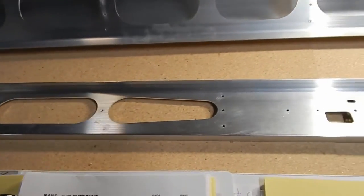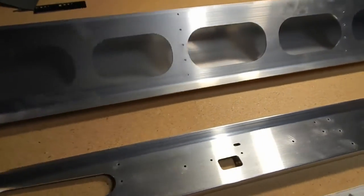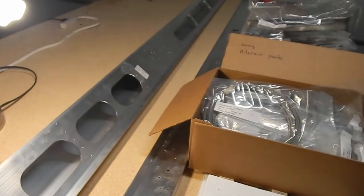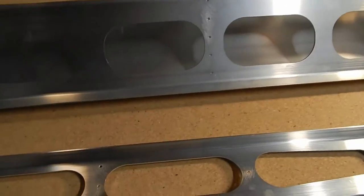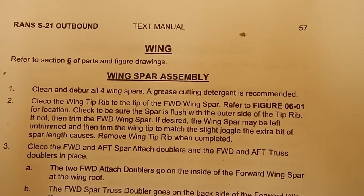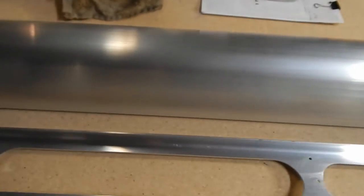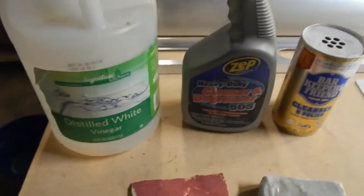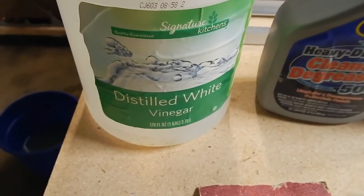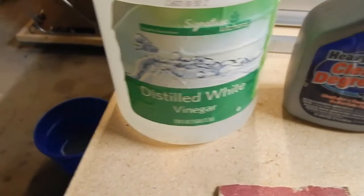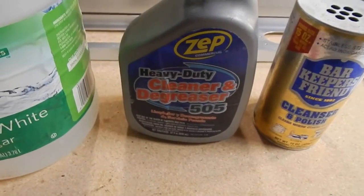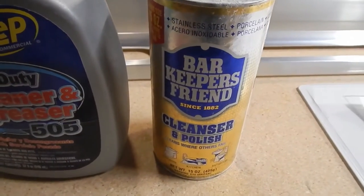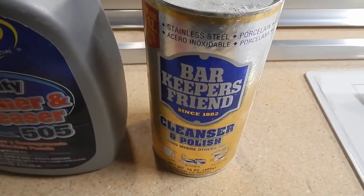The first step is to clean and deburr the spar. A grease-cutting detergent is recommended, and what you find on this spar is there's some leftover label and tape glue that's kind of on there, and it really took some work to clean it up. These are my cleaning friends: distilled white vinegar and water works okay for cleaning, Zep degreaser was okay but didn't quite do it. This was my true friend: Barkeeper's Friend. This is kind of a stainless cleaner I've used it for different things. This is what really worked to get everything off.